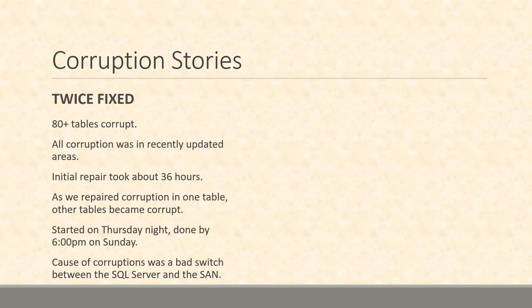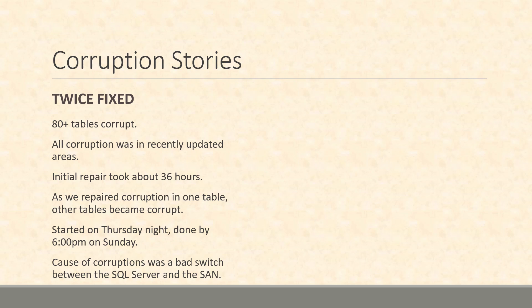All of the corruption was in recently updated areas. It wasn't in old records, it was all in records that had been put in the database recently. This was actually one of my first corruption repairs with Steve. One of the things that we ran into is we met with the customer and we started working about close to 36 hours in, and we thought we were repaired.